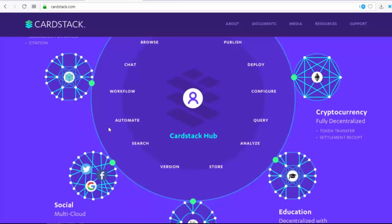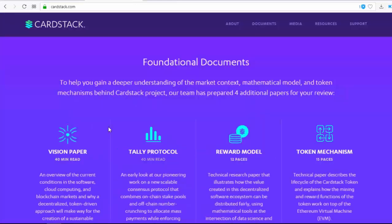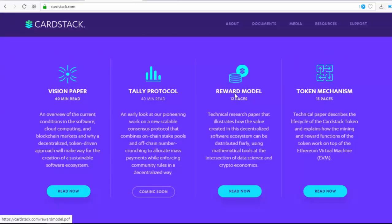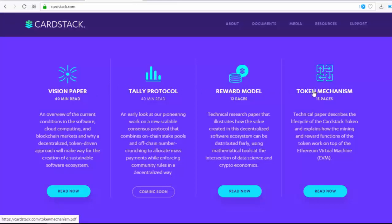New approaches turn each unit of application into a card, which contains key information — such a card is a primary unit of interaction. On the main website we can also see foundational documents to help you gain a deeper understanding of the market context, mathematical model, and token mechanisms behind the CardStack project. Their team has prepared four additional papers: a vision paper, tally protocol, reward model, and token mechanisms.